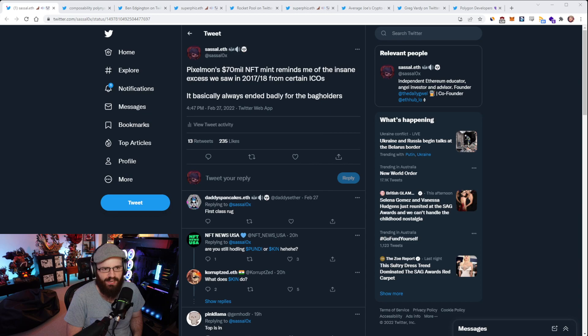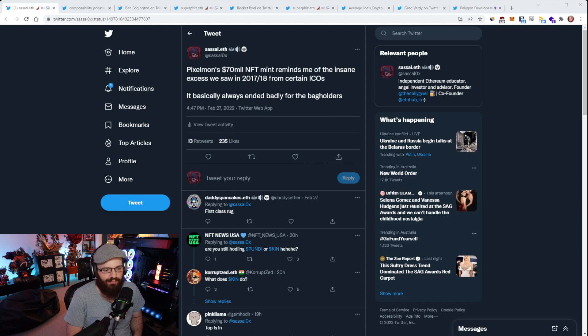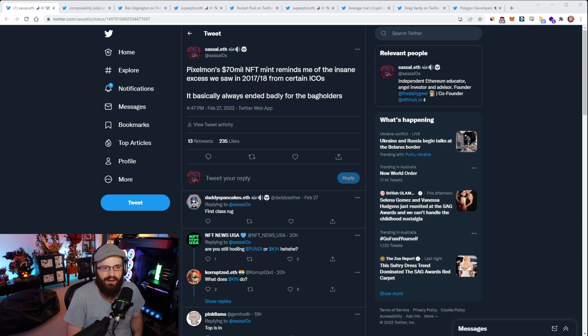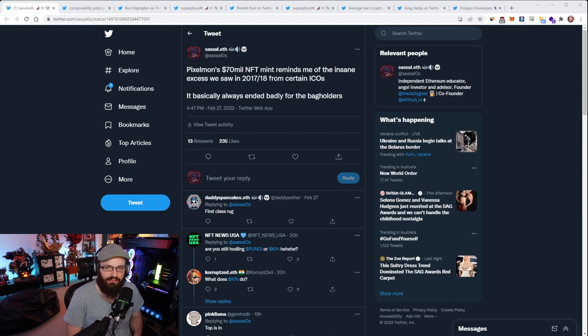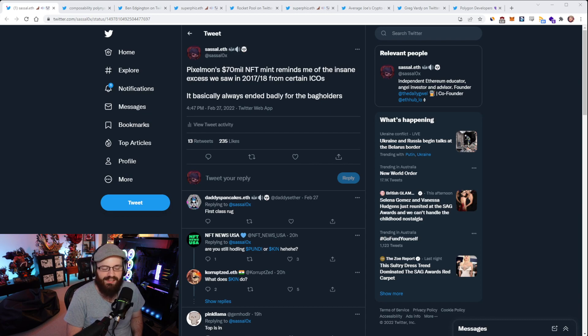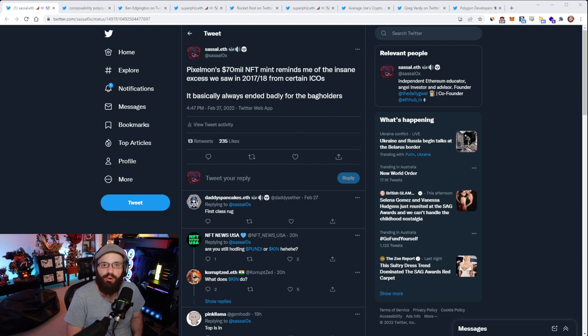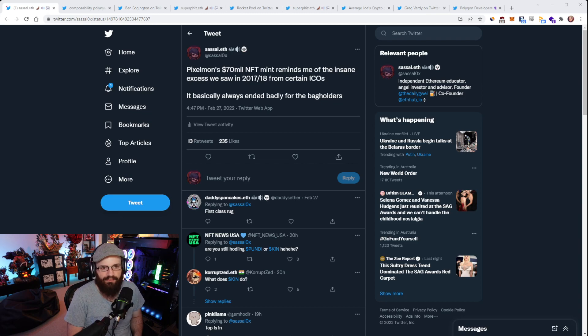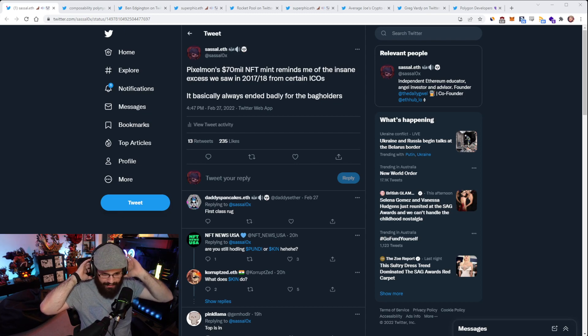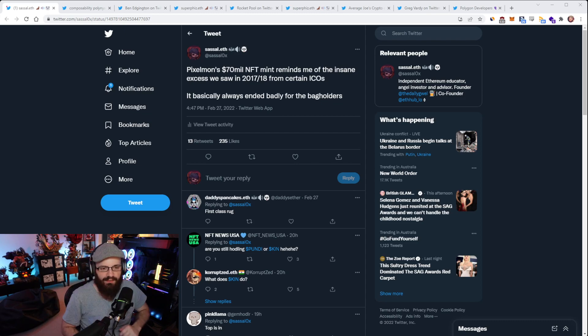There are some out there that survived and came back. Aave, for example, came back from the depths of hell and ended up being worth a lot more than ICO price. But for the most part, for 99% of projects back then in ICO mania, they basically went to zero. There was a lot of stuff that just completely died.